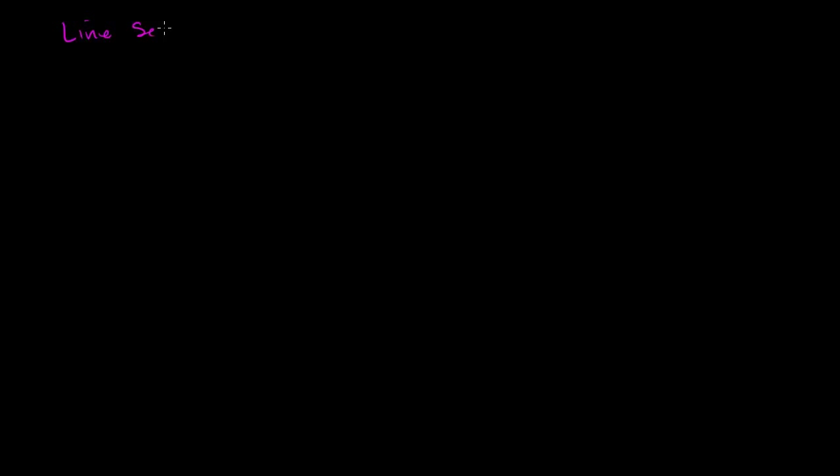What I want to do in this video is think about the difference between a line segment, a line, and a ray.